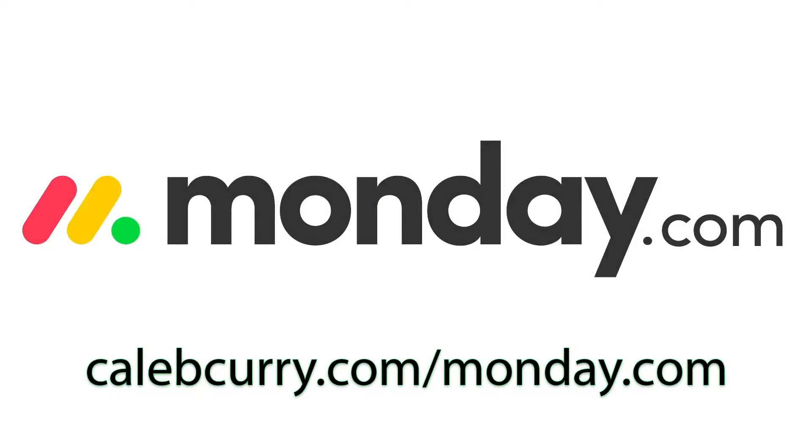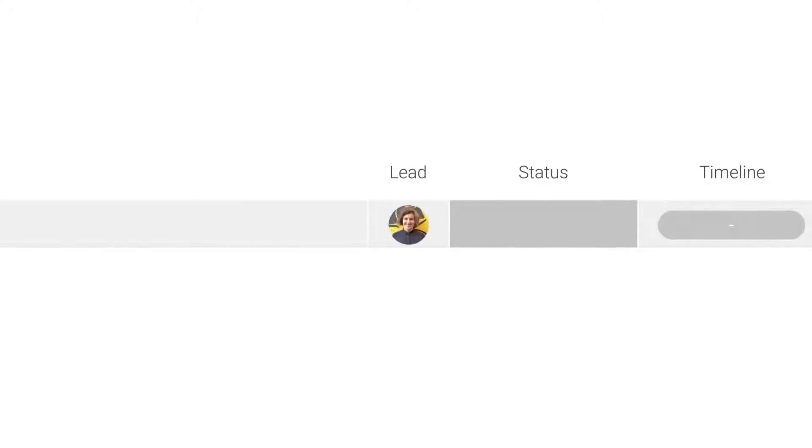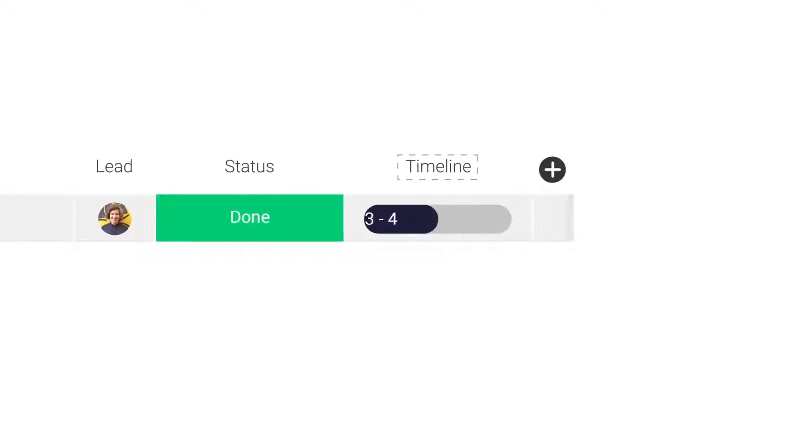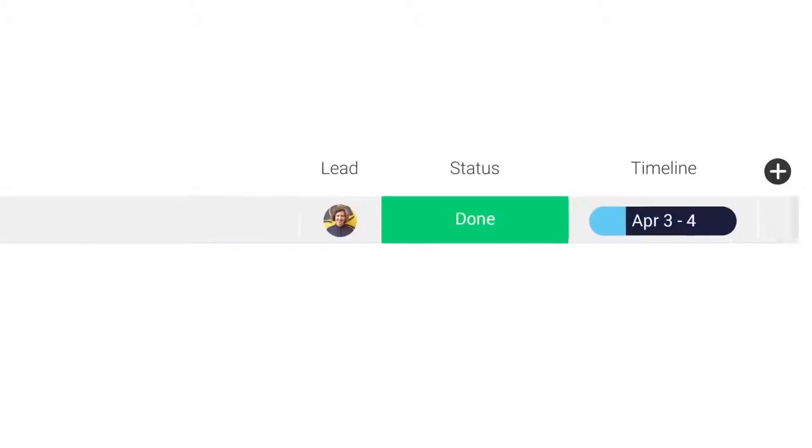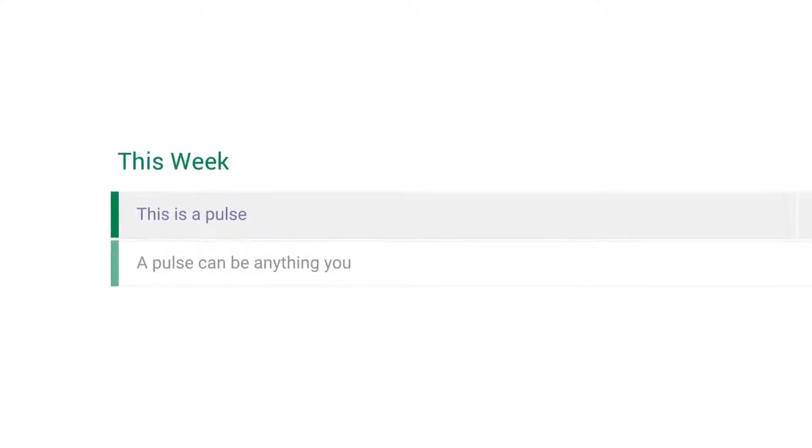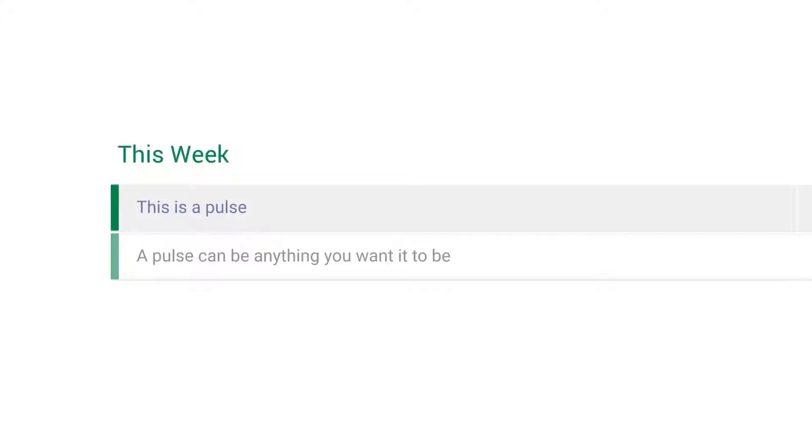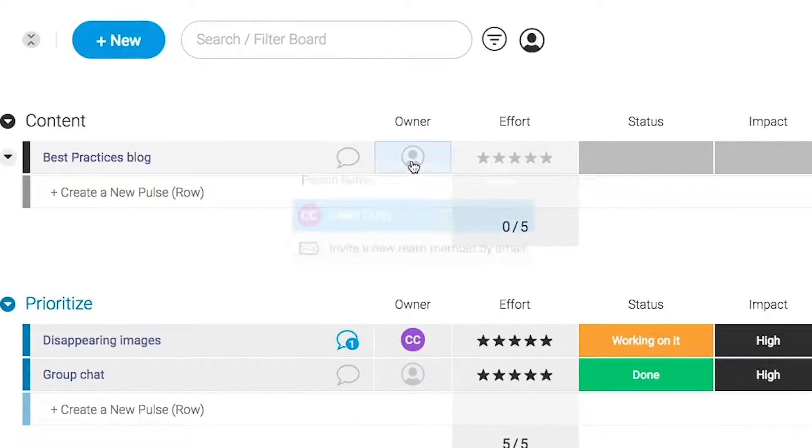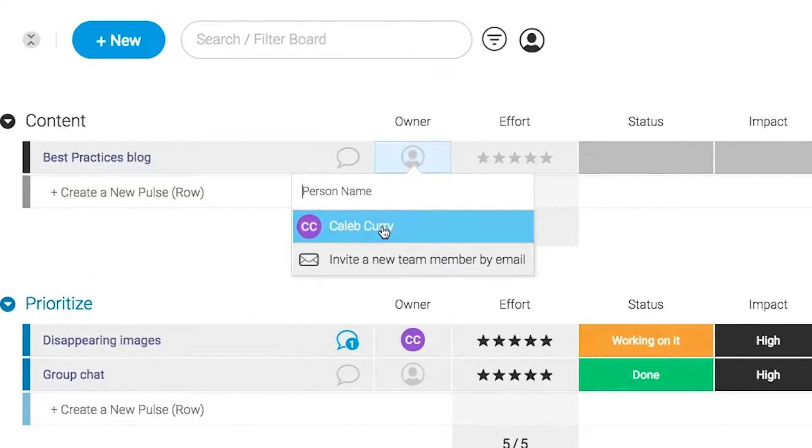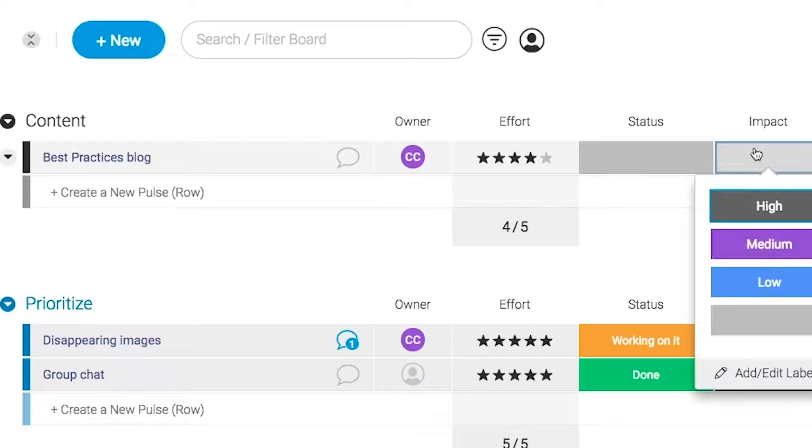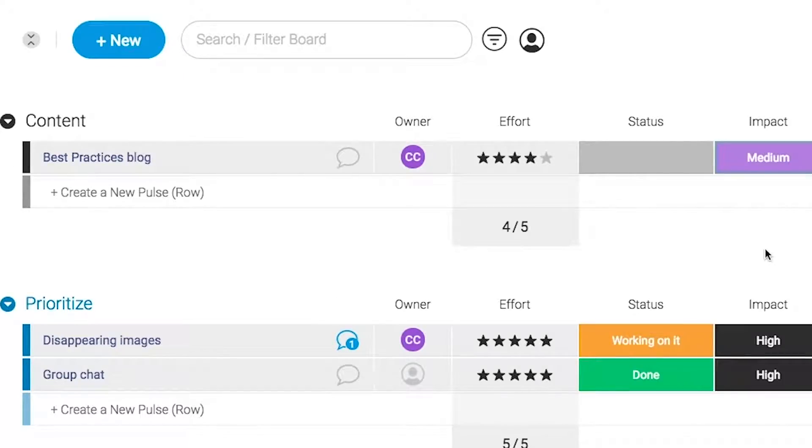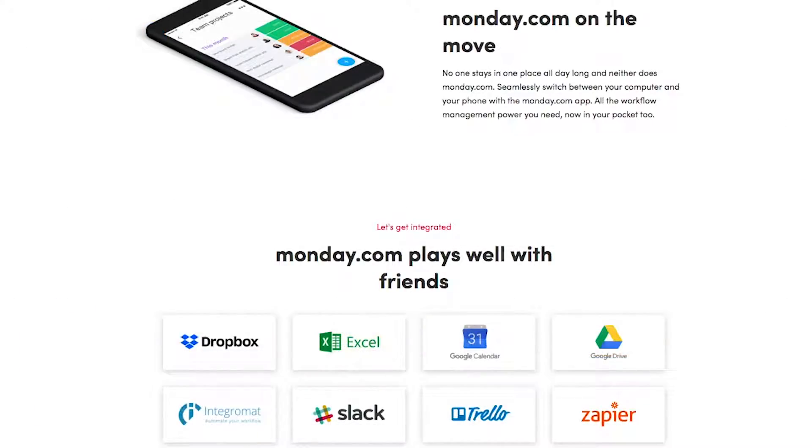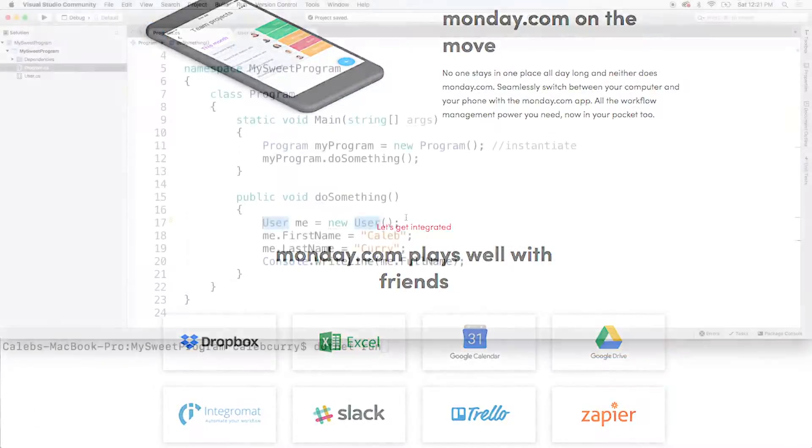monday.com is your visual project management solution. This is the tool that allows you to see where every task or project stands with a single glance. With a fully customizable interface, you can create the exact workflow that you need for you and your team to get stuff done. monday.com is available on mobile and integrates well with some of the most popular tools out there. So get your life in order by giving it a try for free, link in the description.